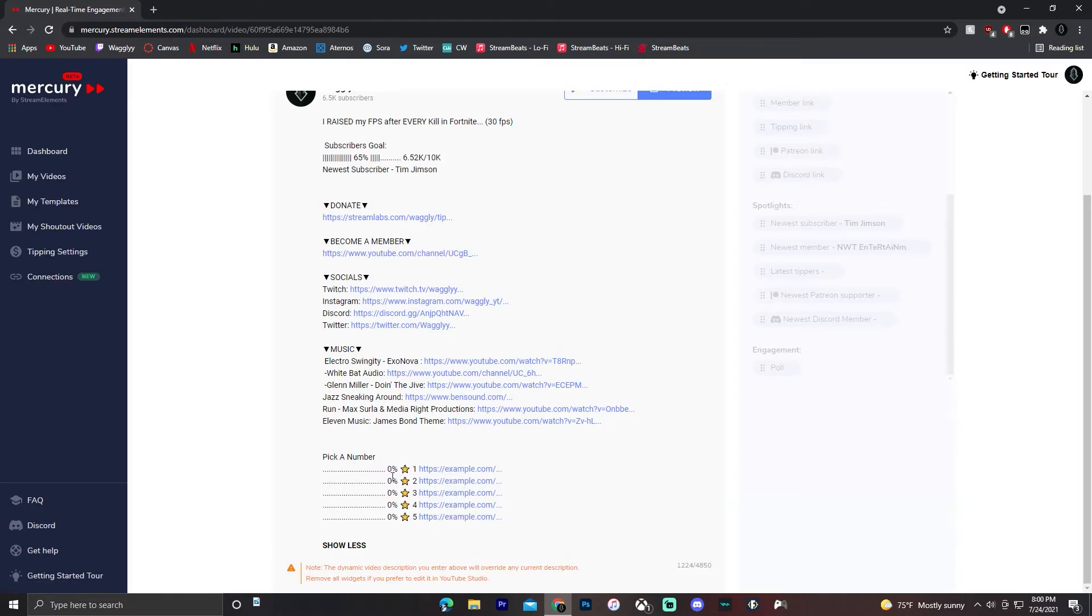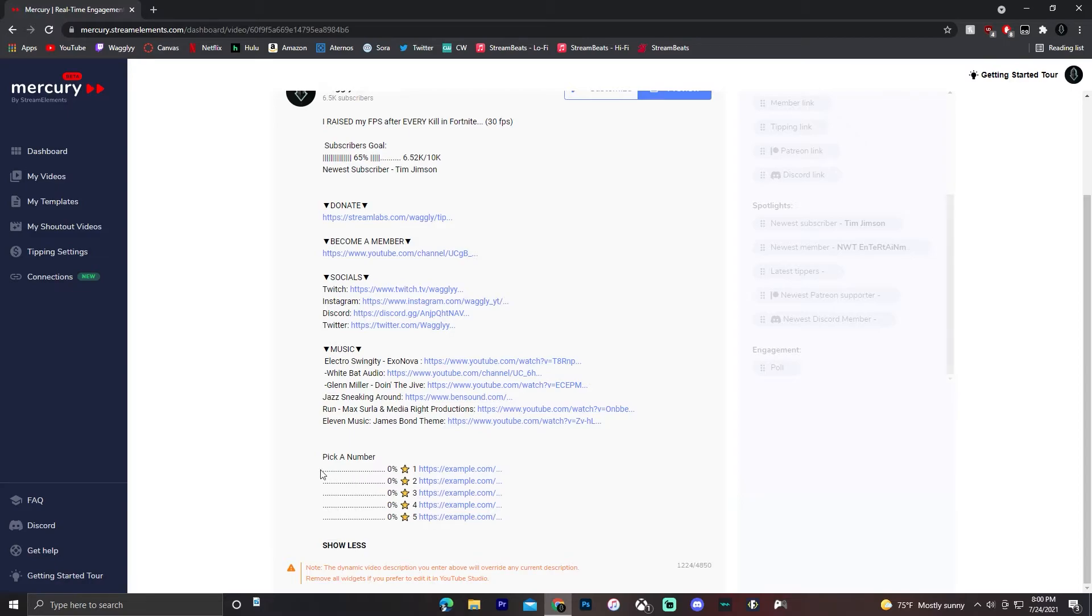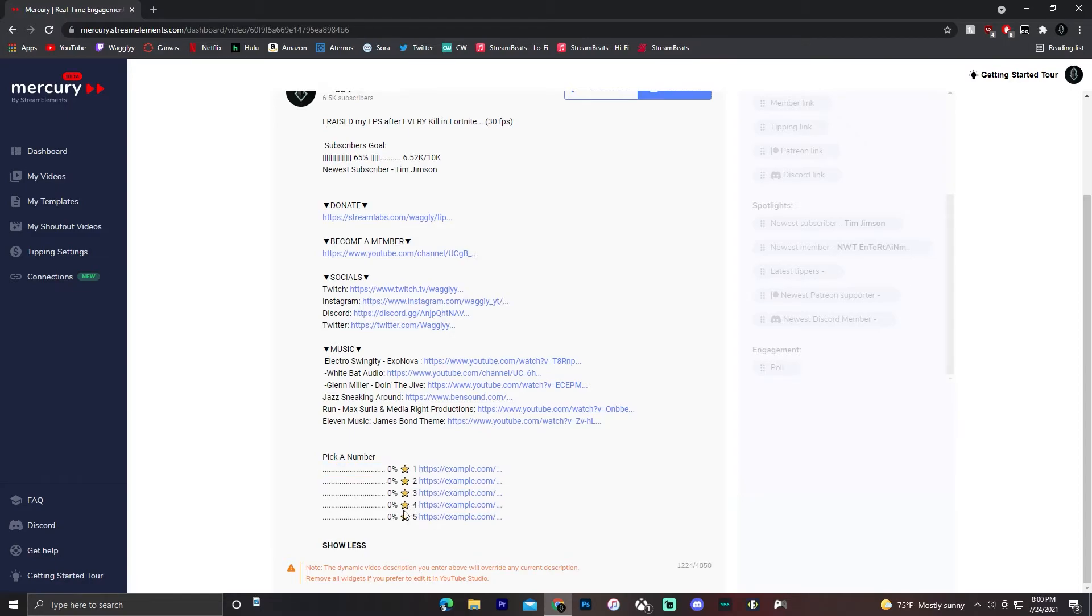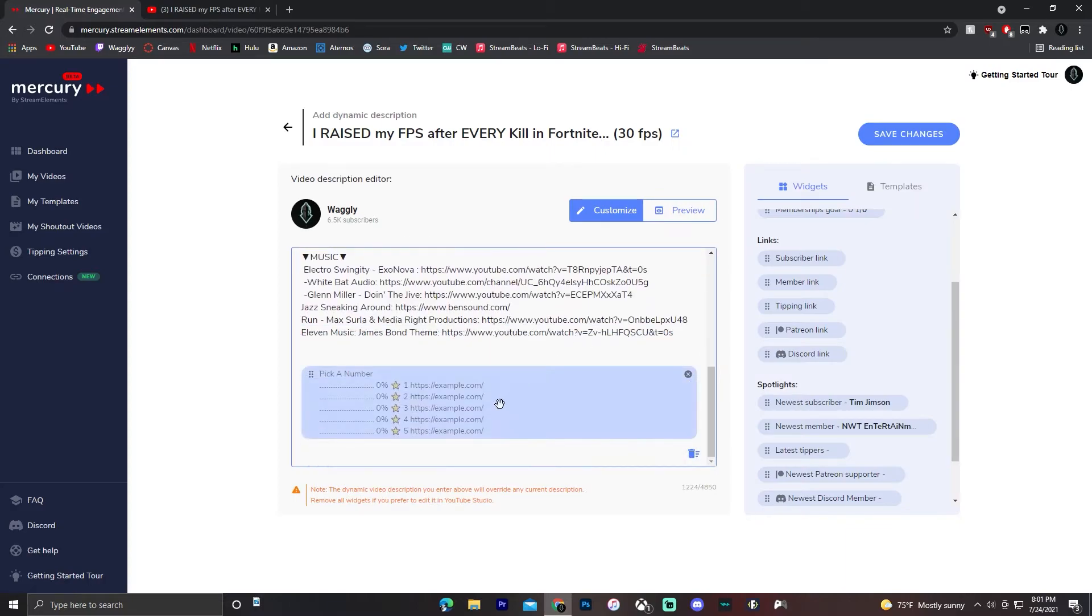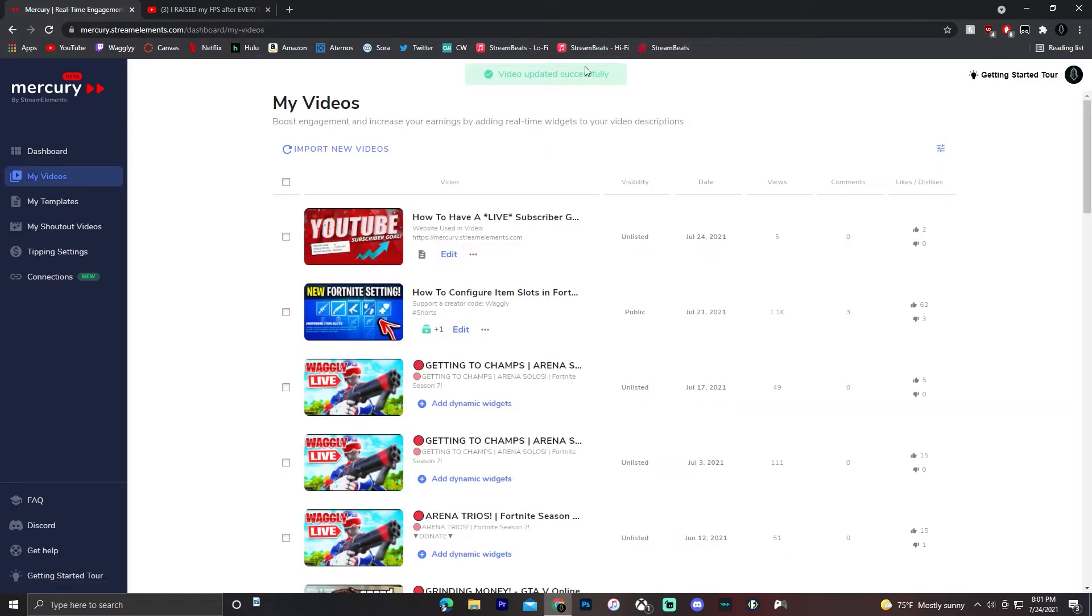It'll update the percentages for what percentages of people voted for each thing in your poll. That's something I've never seen before in a description with percentages updating live. The last step you have to do is click save changes.